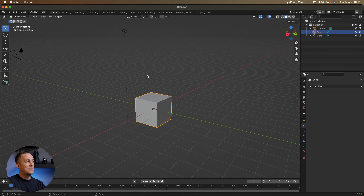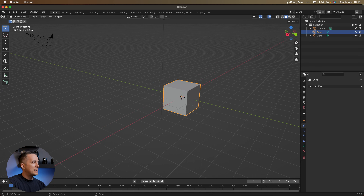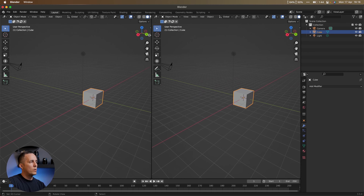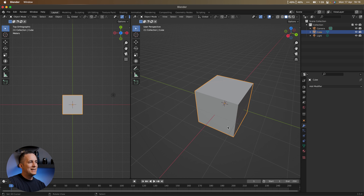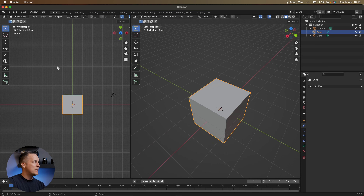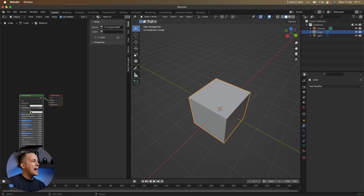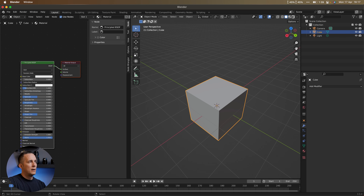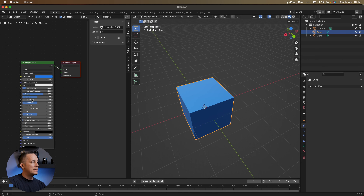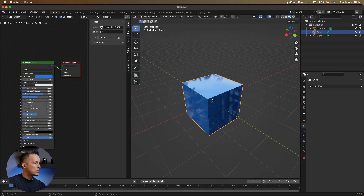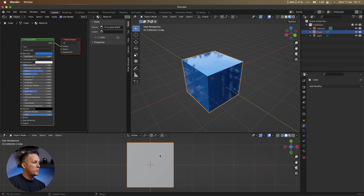One important thing: in Blender you can easily split views. Go to a corner and you'll see a cross sign — click and drag to split the viewport into multiple windows. For example, you can have one window as top view and another as a free perspective view, so while modeling in top view you can see how it affects different angles. You can also change a panel type — for example, switch one panel to the Shader Editor to tweak material colors and see the result live in the perspective view.